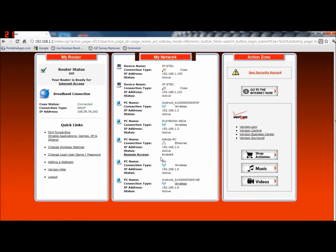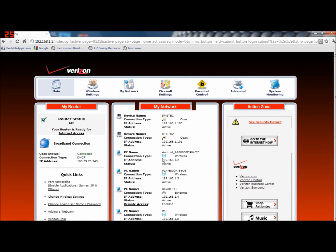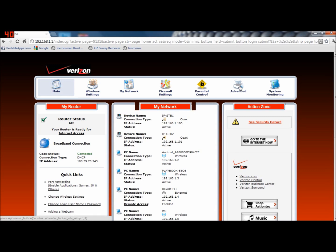So here we are. Now in order to port forward Minecraft you want to port forward port 25565 — this is for making a server. This works on both Bukkit and vanilla servers. You want to click on Advanced.